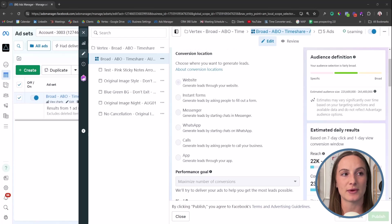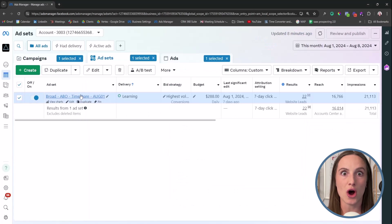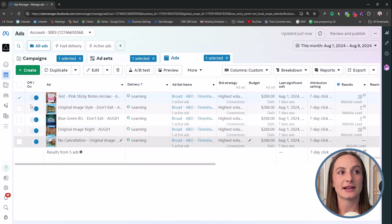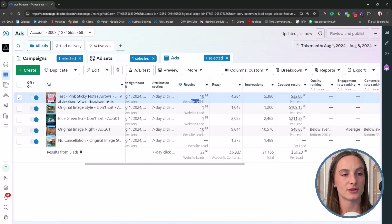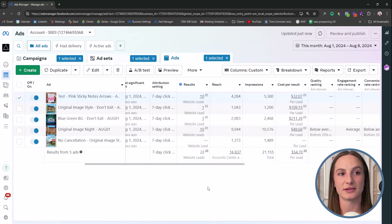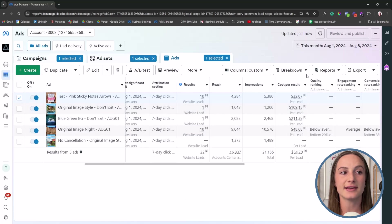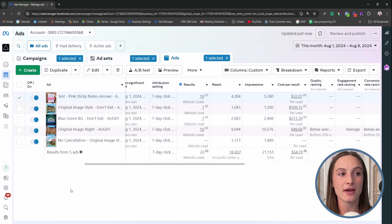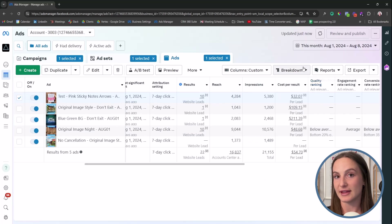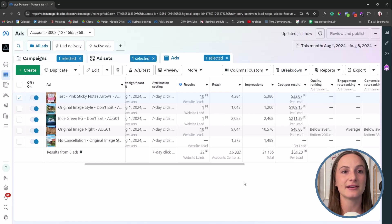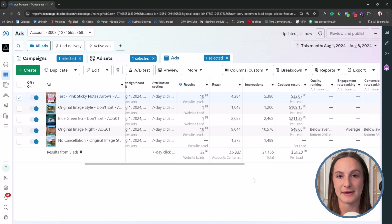In this situation where we have a regular campaign — not using dynamic creative testing — we have the results here showing website leads, because that is what we are optimizing for. I can see which one of these ads is generating the best cost per result based on the creative: the image or video, the text including the primary text and the headline. We can see those results directly inside of ads manager.